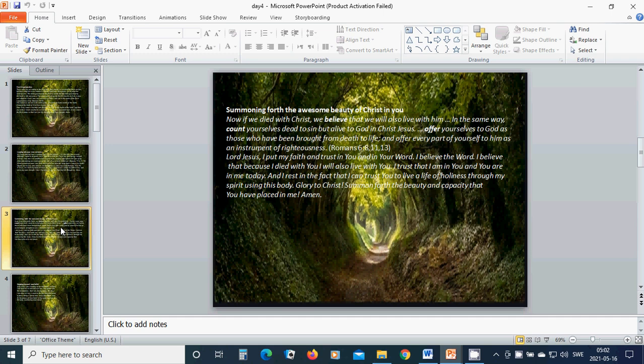Offer yourselves to God as those who have been brought from death to life, and offer every part of yourself to Him as an instrument of righteousness. Lord Jesus, I put my faith and trust in You and in Your word. I believe that because I died with You, I will also live with You.